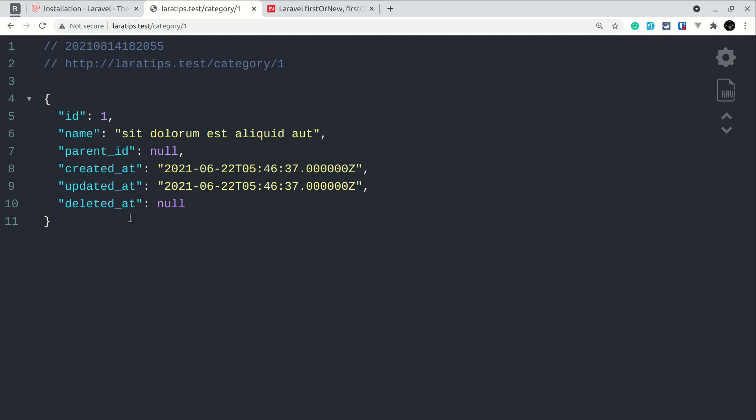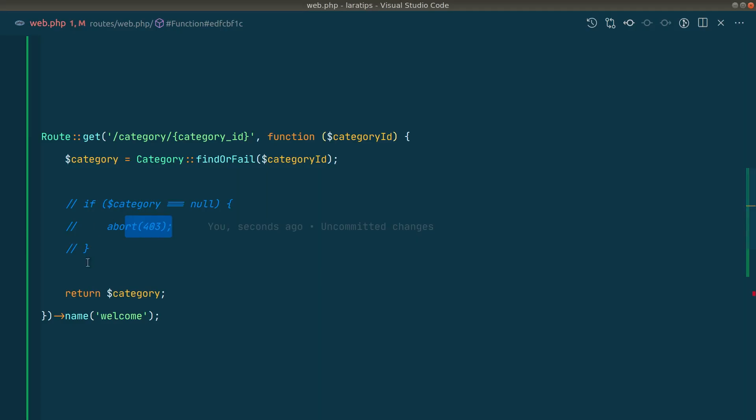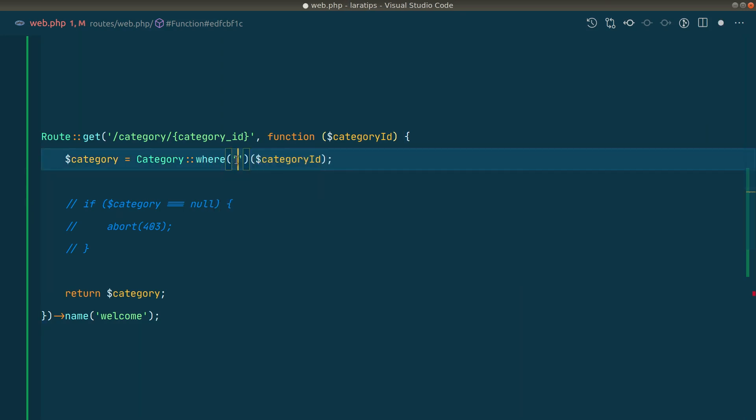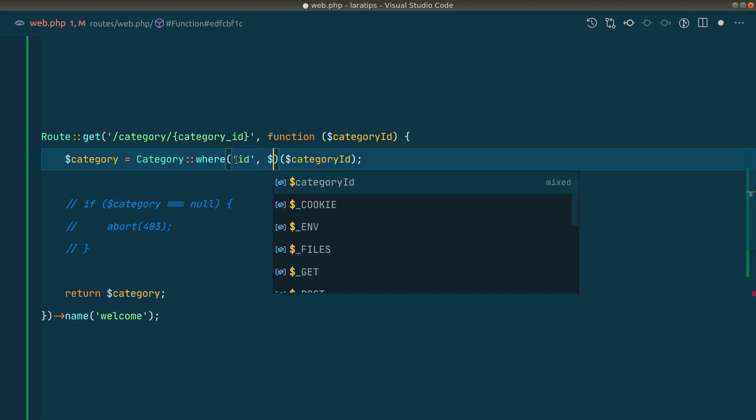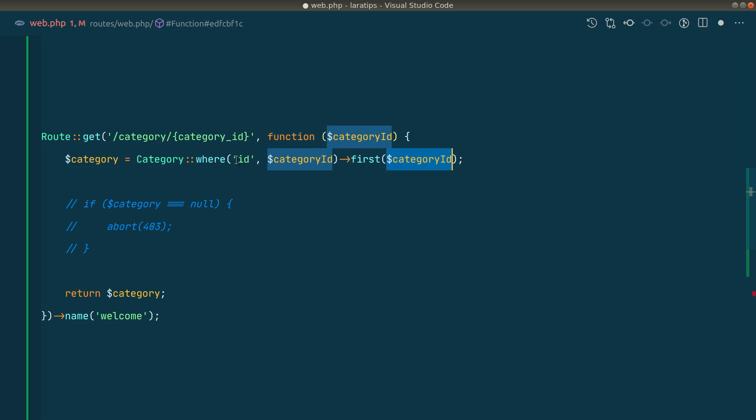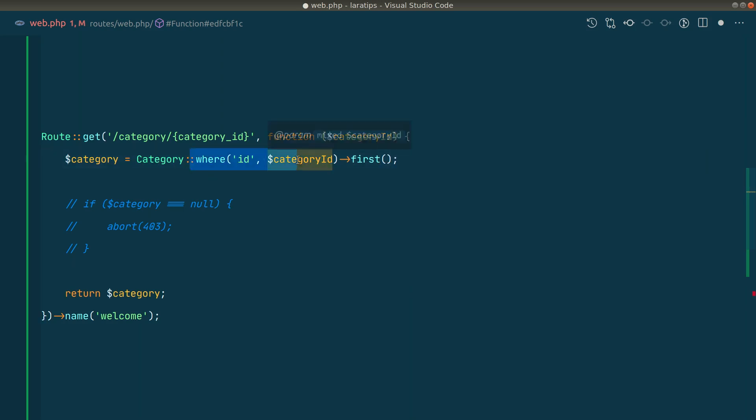Now let me show you how to accomplish that without using this if condition, and also let me show you one more thing before that. Here we can also find it by using where condition: where ID is category ID, and here we can say first like this, and we don't need to pass ID over here. We can just do it like this. It is slightly a longer form of find.